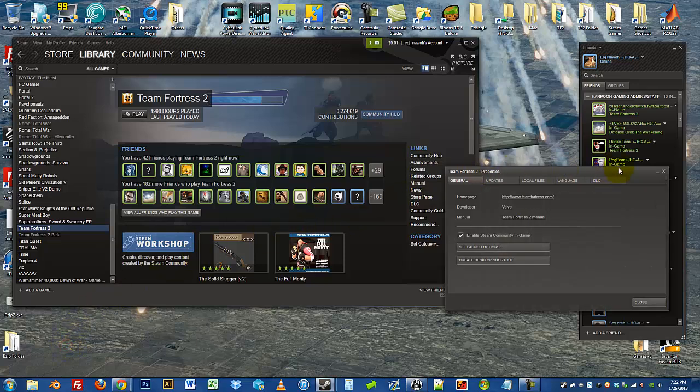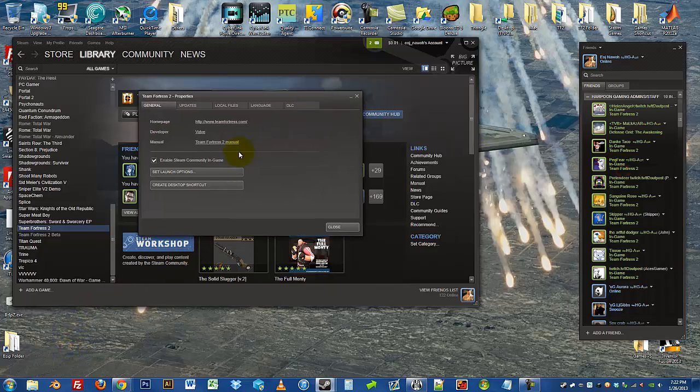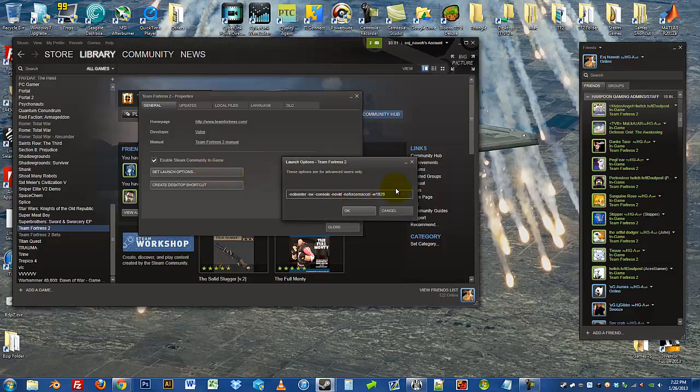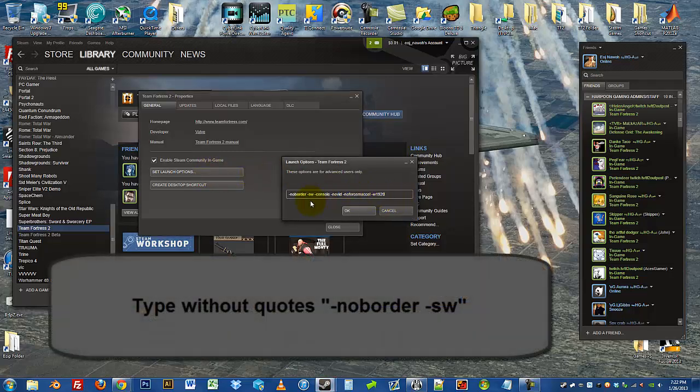Once you're there, you'll see a thing called Set Launch Options. Click on that, and in the window that appears, you're going to type in dash noborder, with no spaces, and then space, dash SW. Which I'll have on the YouTube screen now.